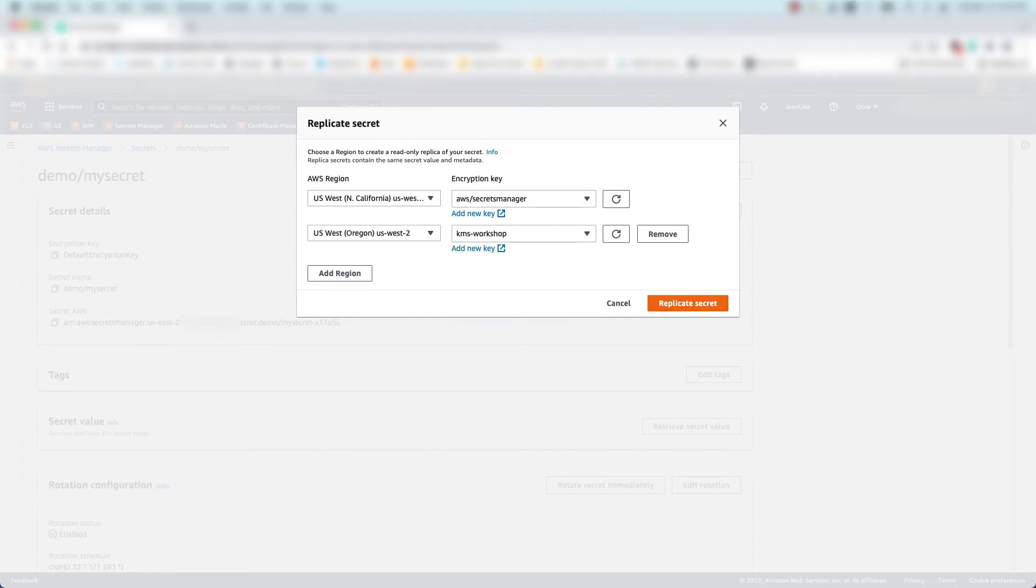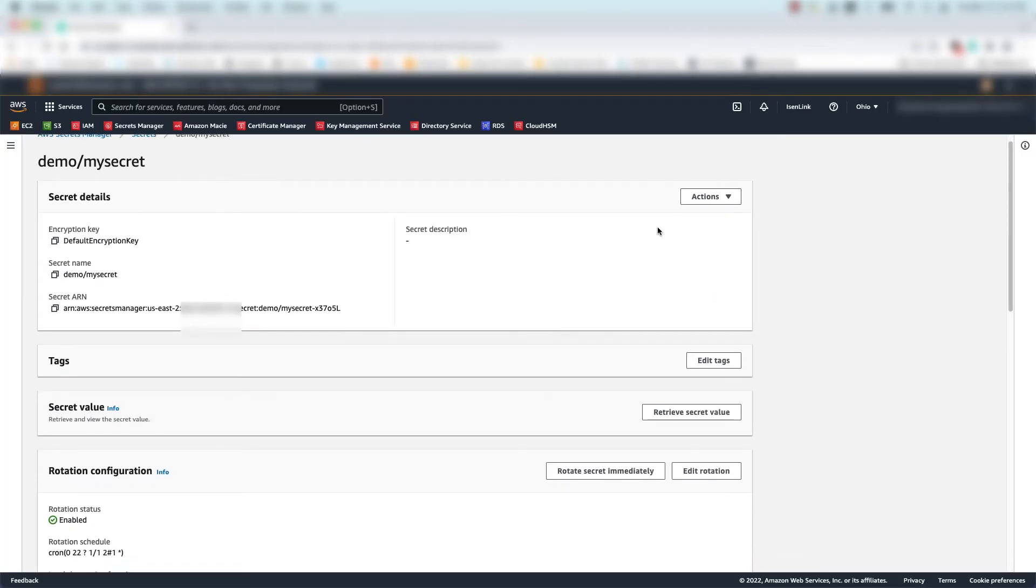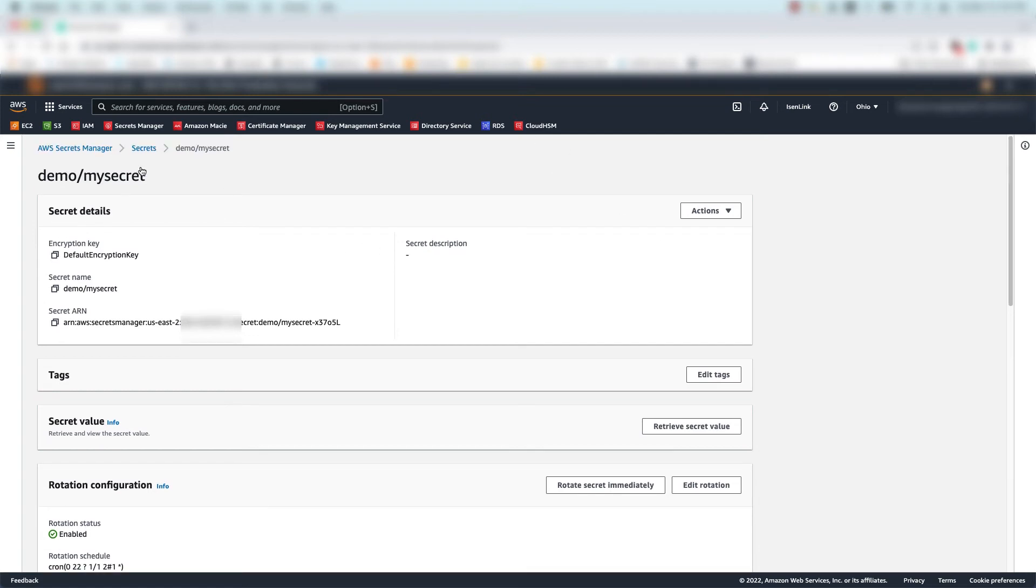Lastly, I'll click replicate secret and initiate replication. I'll refresh the page, and you can see that replication happens quite quickly.